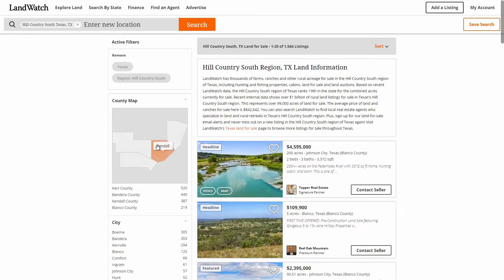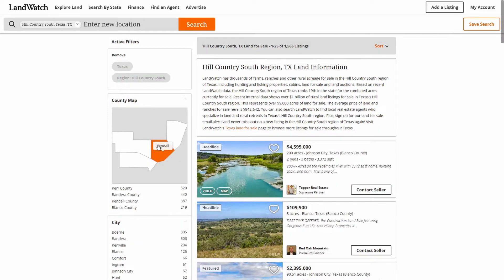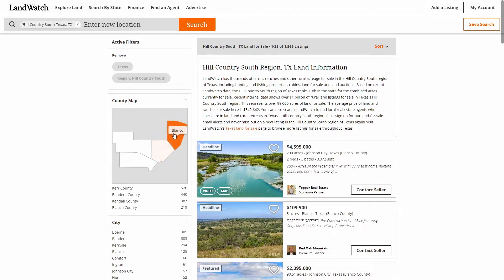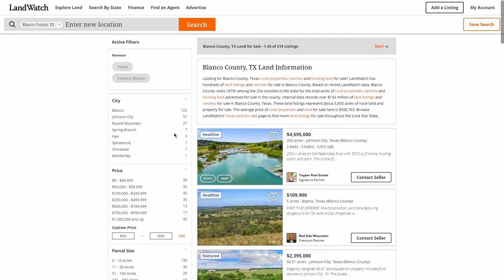On this page, we can narrow down our regional search even further by selecting a county from the regional map in the upper left-hand space, so let's look for Blanco County on the map and give it a click to be taken to the county results page.